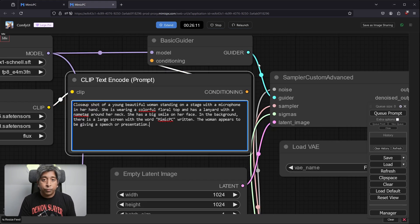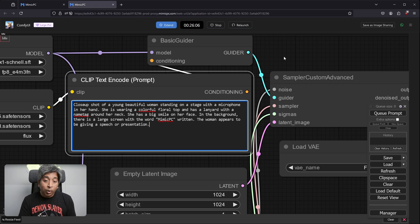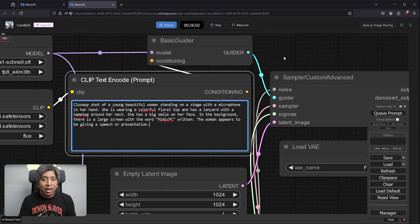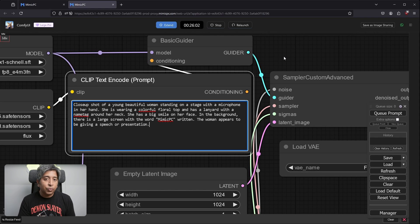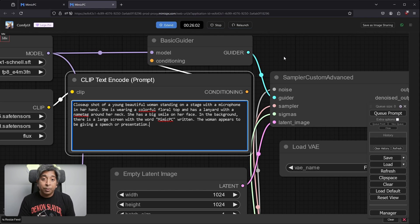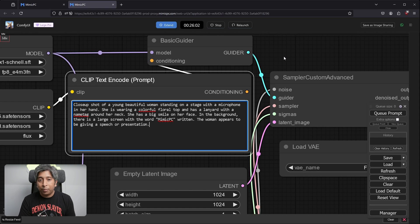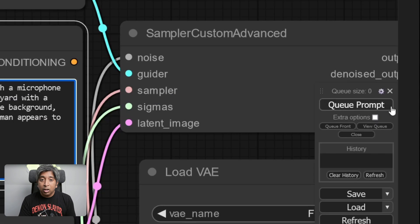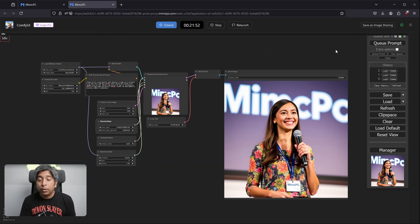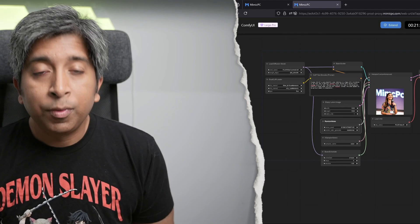Close-up shot of a young, beautiful woman standing on stage with a microphone in her hand. She's wearing a colorful floral top and has a lanyard with a name tag around her neck. She has a big smile on her face. In the background, there is a large screen with the word Mimic PC written. The woman appears to be giving a speech or a presentation. Then I'll click the Q Prompt button to run my prompt. And there you go. This is how you can run the Flux model on ComfyUI using a cloud-based GPU.